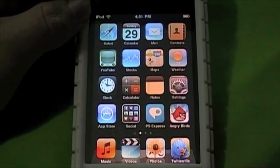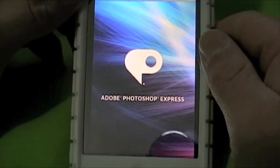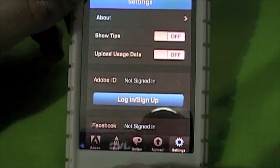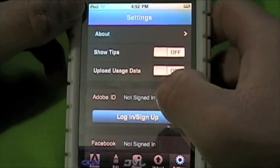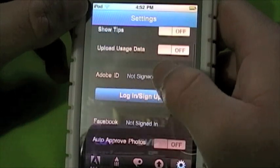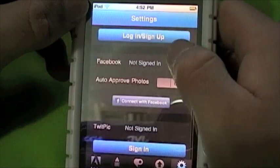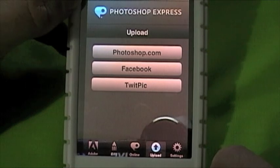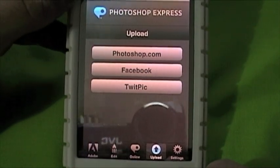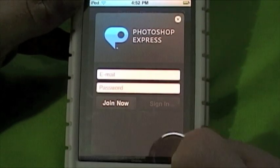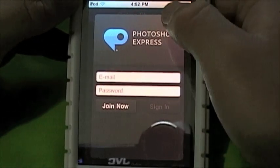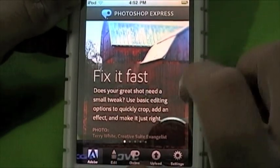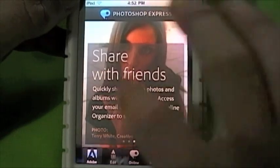As you can see here it's called PS Express. After installed, just go into it. Down here you've got some tabs: settings, upload, online, and edit in Adobe. Settings is your basic settings about the app — there's show tips, upload usage, Adobe ID, Facebook, auto-approved photos and TweetPick. You can sign into those if you want. You've also got your upload button so you can upload to Photoshop.com, to Facebook and to TweetPick. There's also Photoshop Express Online so you can sign in with that if you've got an account.